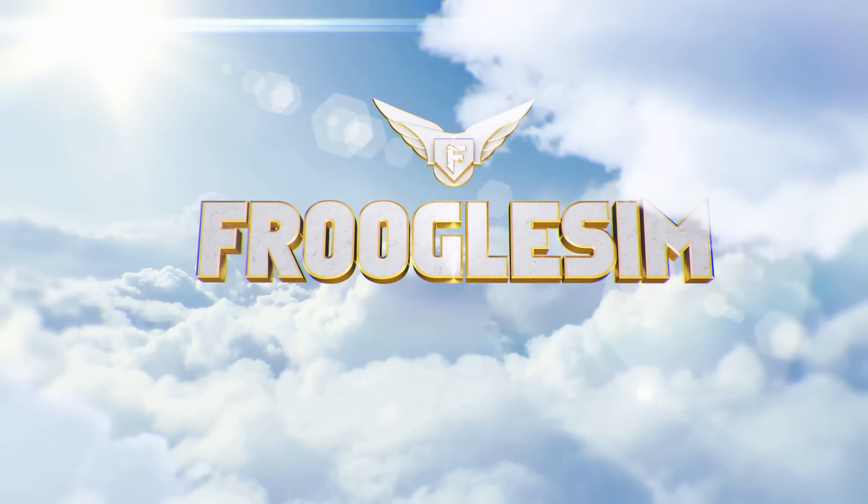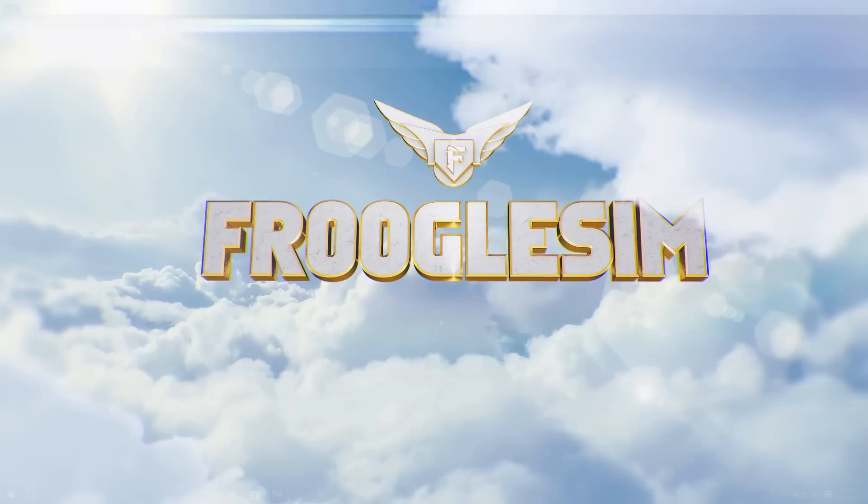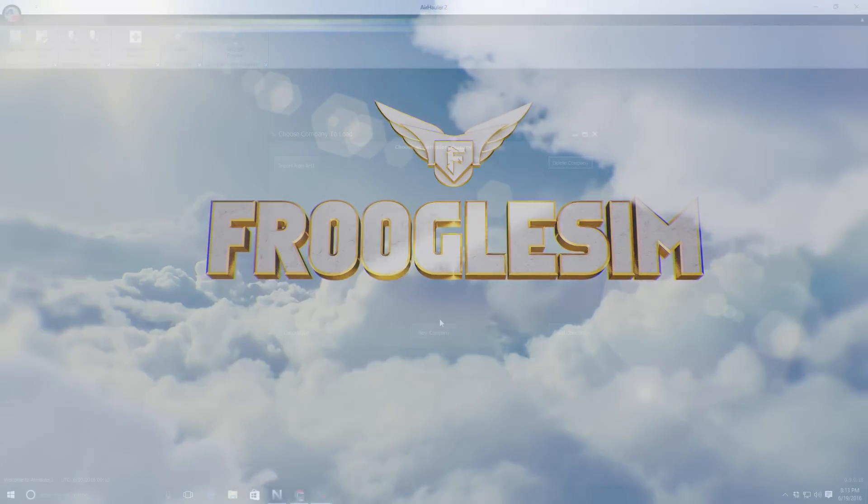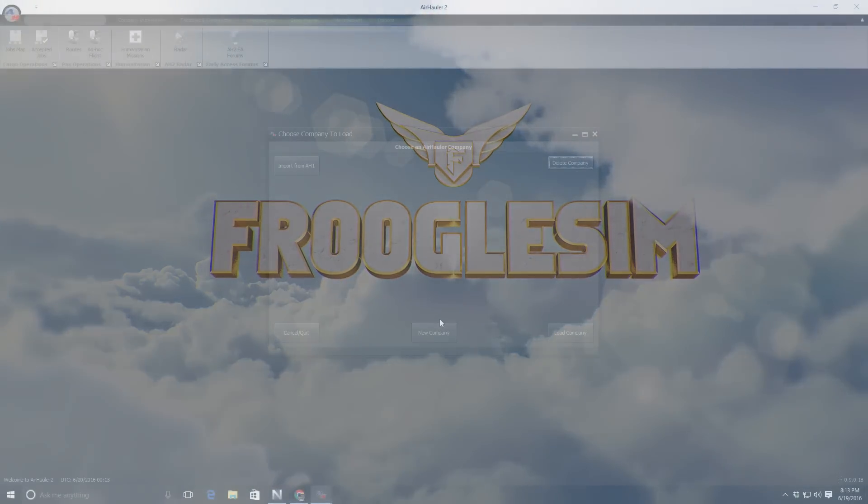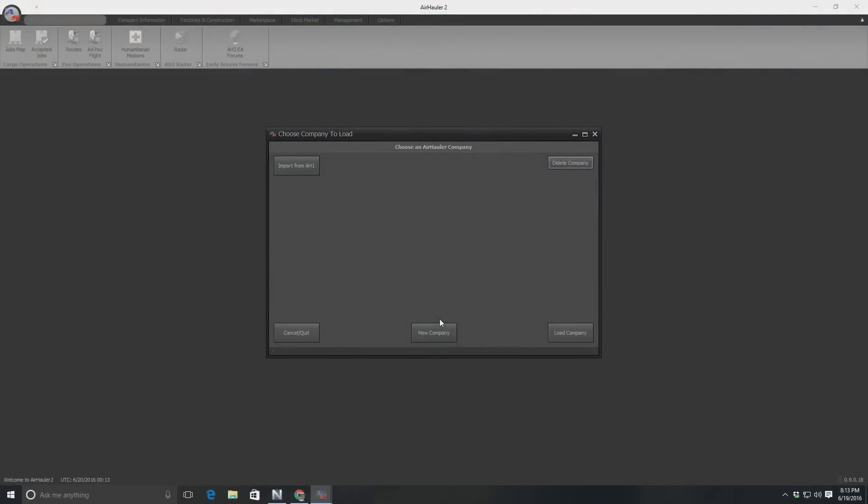Hello YouTube, this is Frugal. I got Air Hauler 2. I've been quite excited about this. I saw it coming and I didn't get Air Hauler 1.